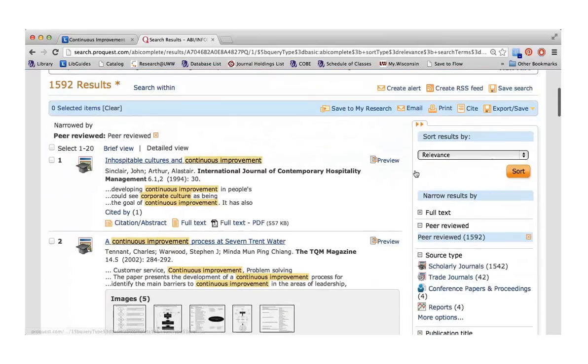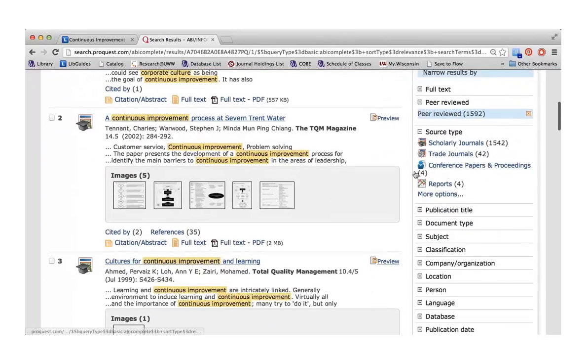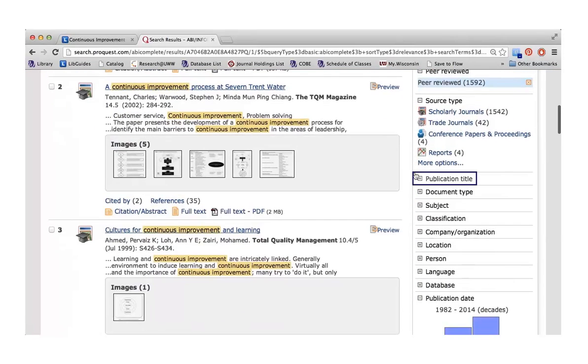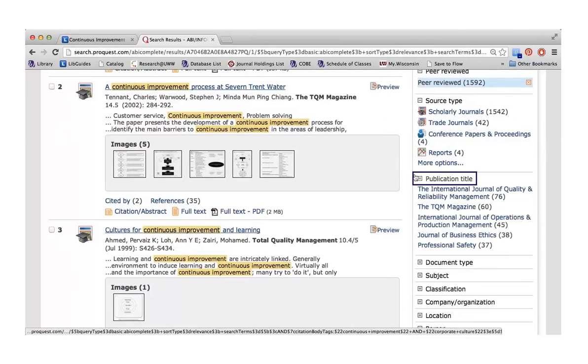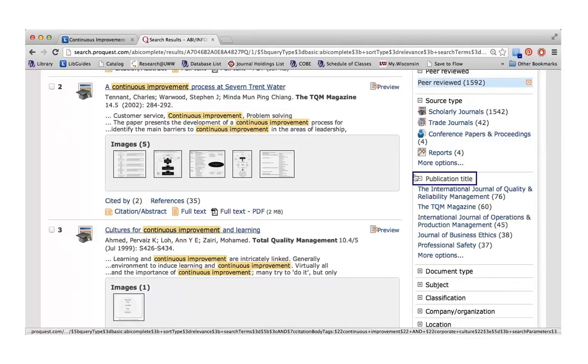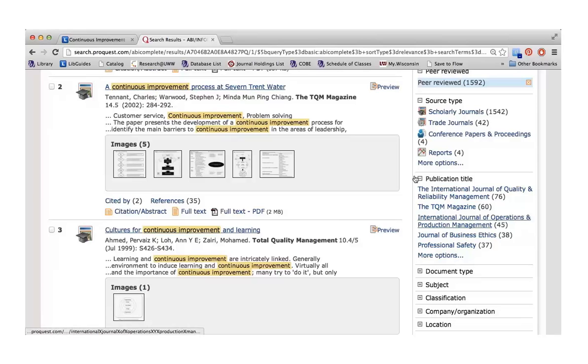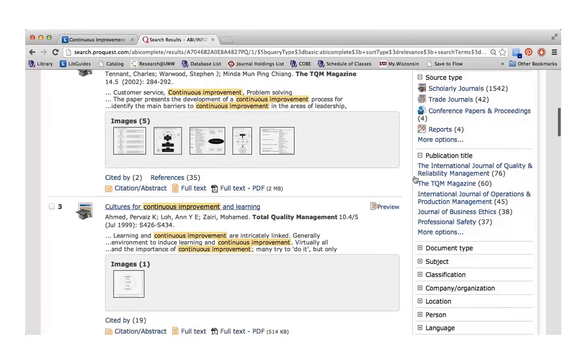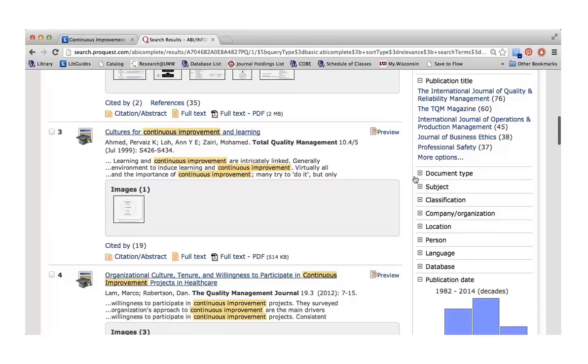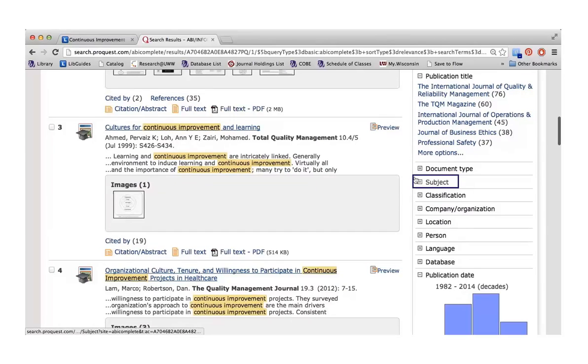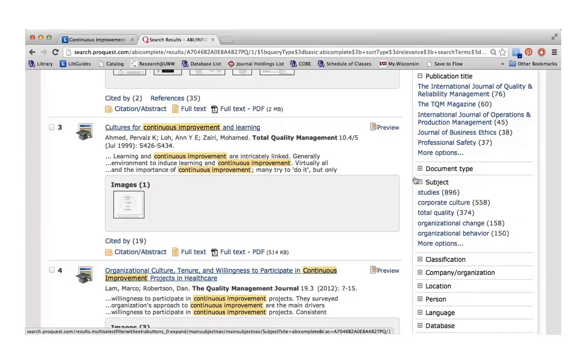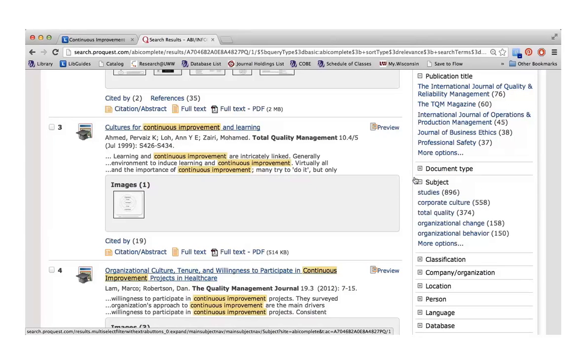Also along the side, you can limit to a specific publication title. If there is a specific journal you want to search in, like the International Journal of Operations and Production Management, you can just look at all 45 of those journal articles at one time. Another useful section along this side is the subject section. What this does is it says, based on the search you just did, here are some other words or phrases you might be able to try. You can add these to your search or you can create a new search using one of these phrases to see what other articles are out there.